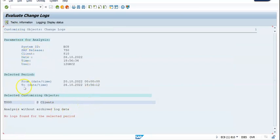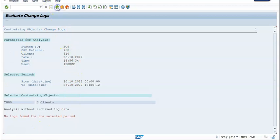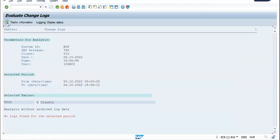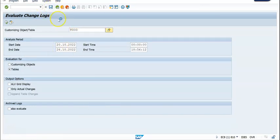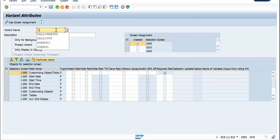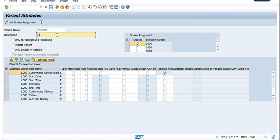Look at this table — you want to see what changes happen, so this is the kind of report you will get. This is the report we want. Now we want to create a variant for this. T000, client admin — check this, okay, save that.